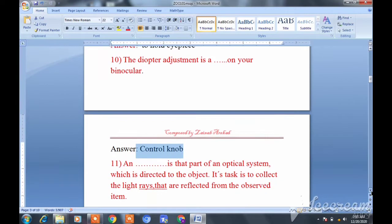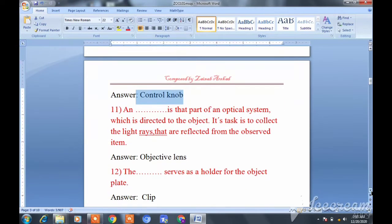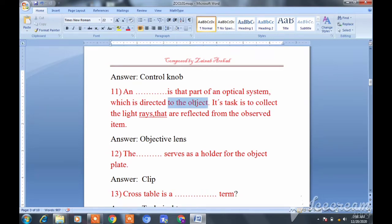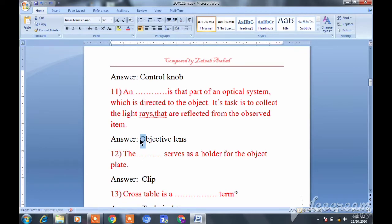You should know the parts of the microscope so you can answer MCQs. Question eleven: An objective lens is that part of an optical system directed toward the object; its task is to collect the light rays reflected from the observed item. The answer is objective lens.